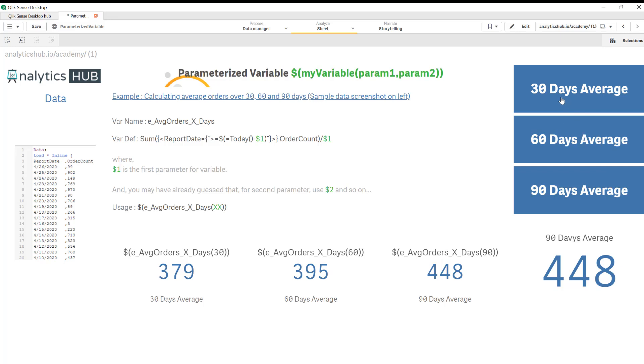Now what if we want to change the background color as well? So if I click on 30 days it should change to a different color so that for your users it's easier to differentiate between the buttons and realize which button's been clicked. So for that we are also going to create another variable and we'll use pick and match functions to select the color.